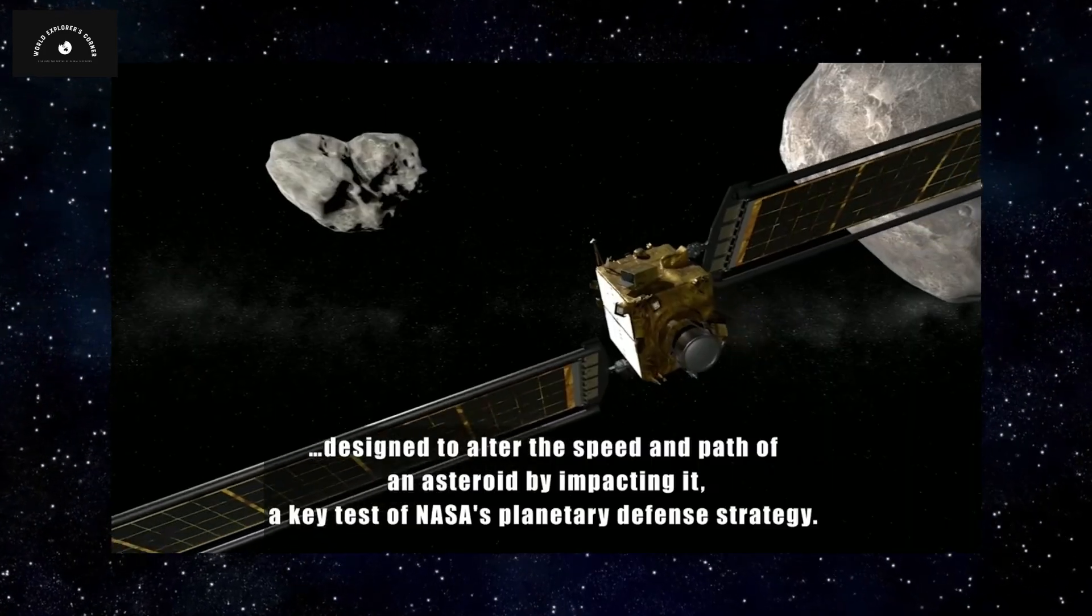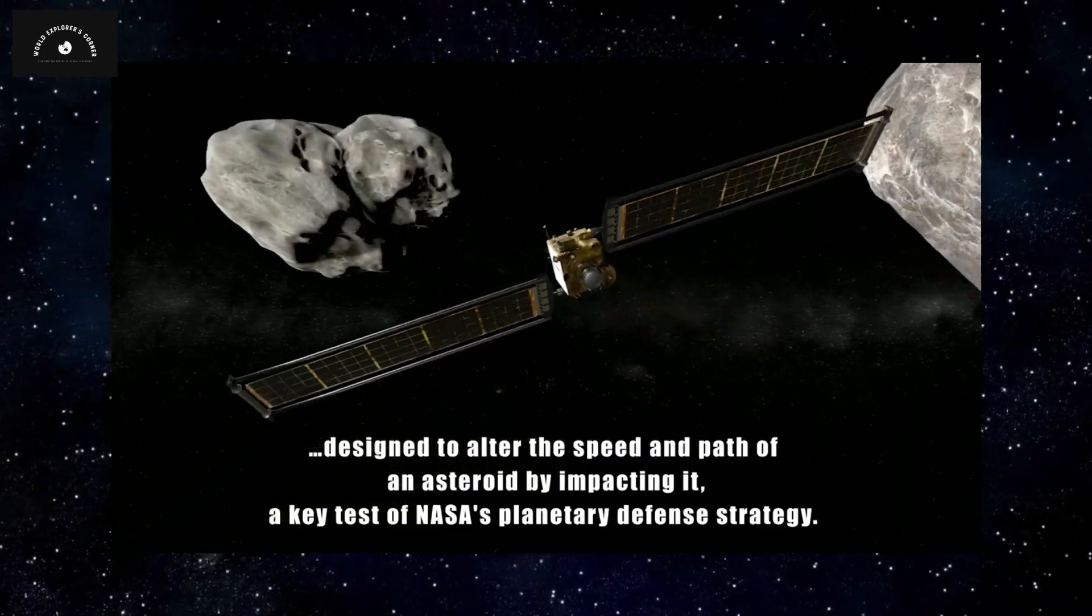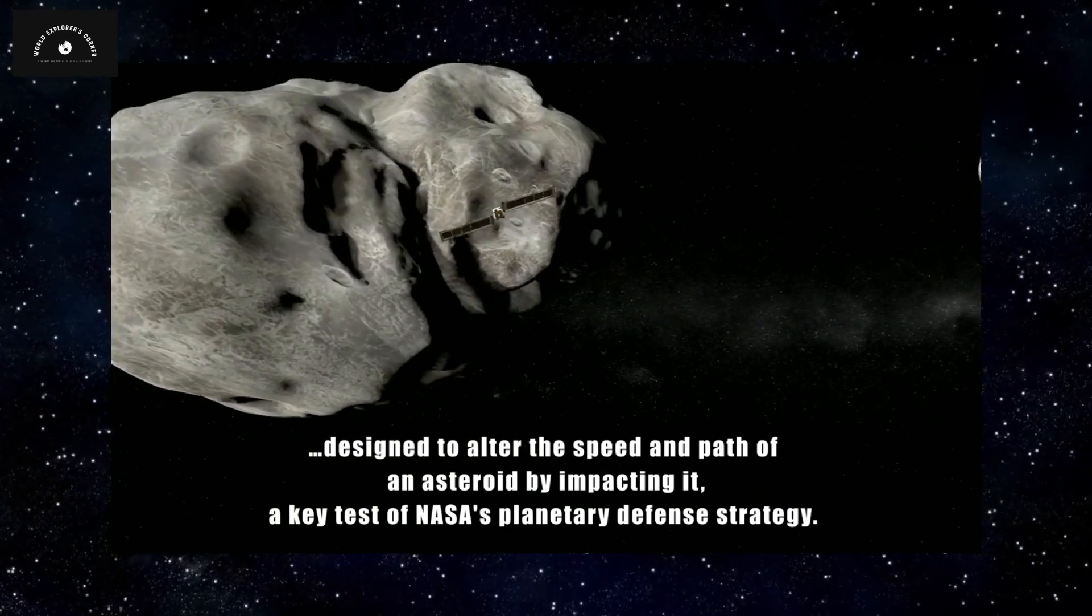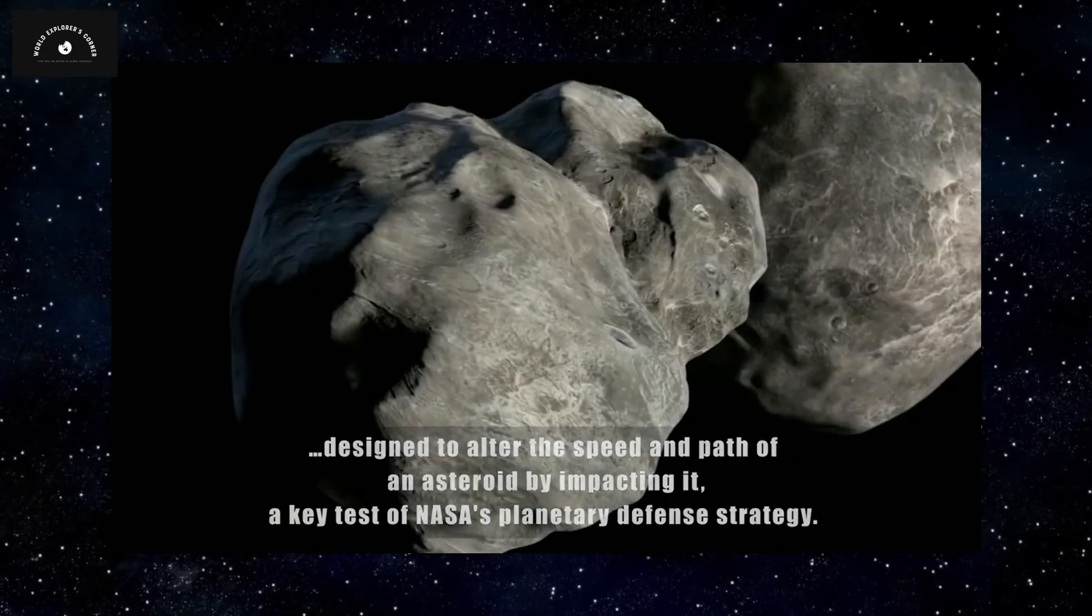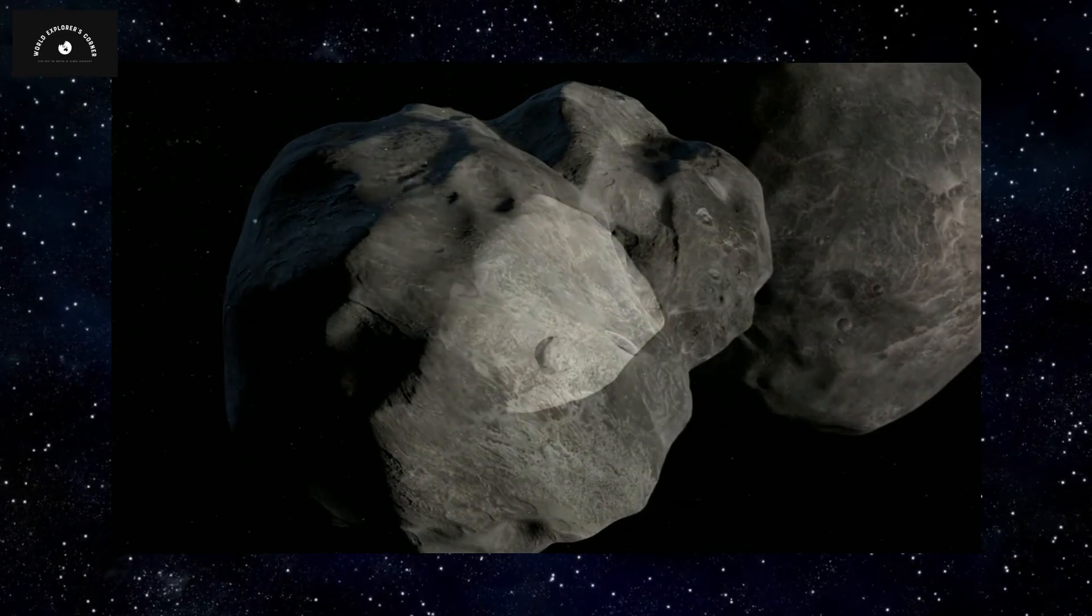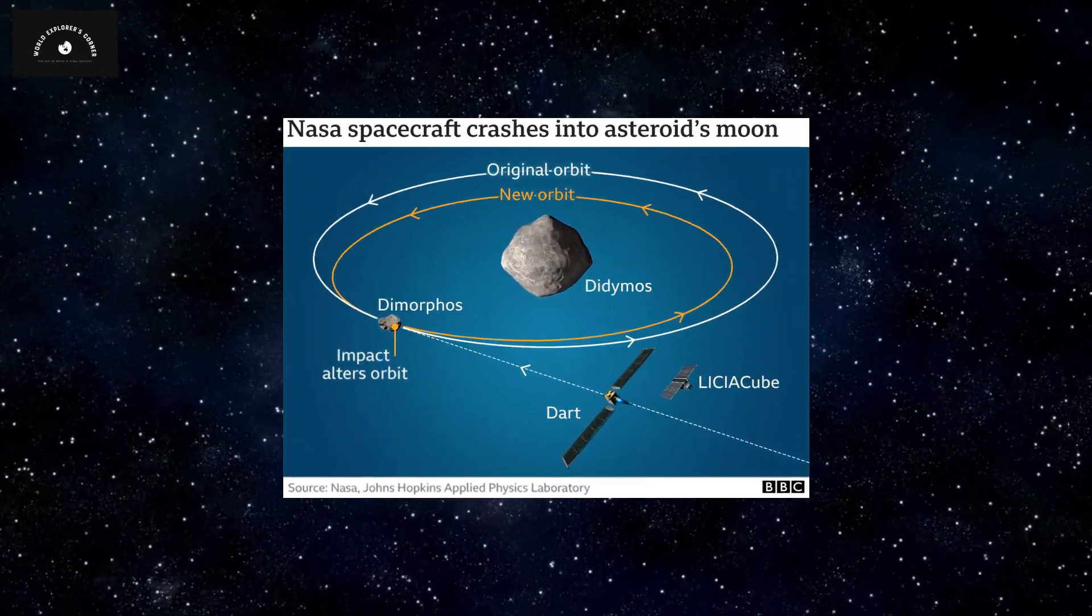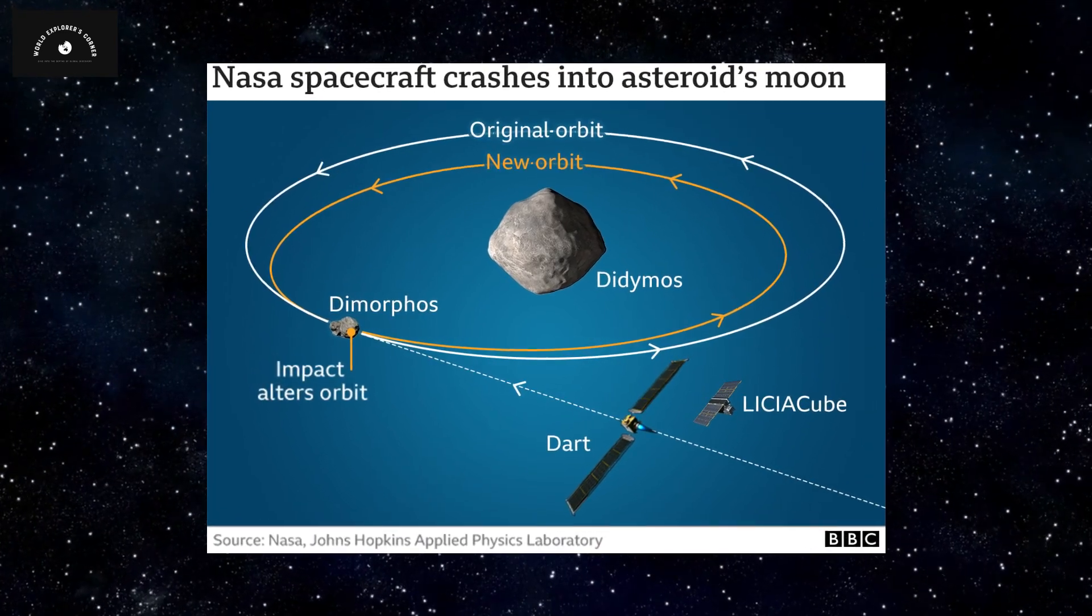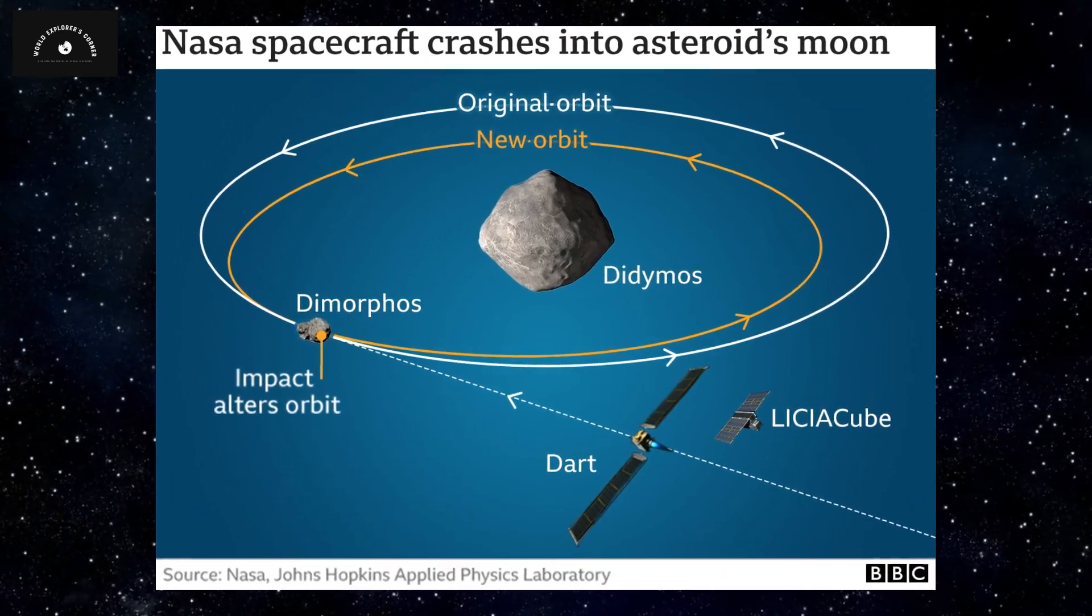The collision marked a momentous achievement for NASA scientists. The Planetary Defense System experiment had succeeded for the first time in history. Experts believed that the collision would have shattered and dispersed DART while pushing Dimorphos onto a new orbital trajectory.